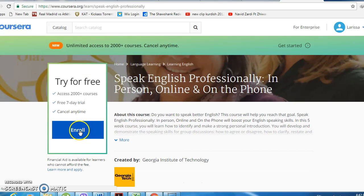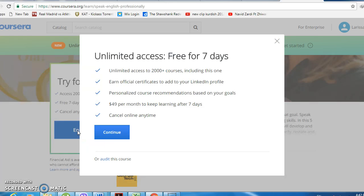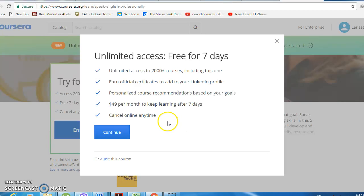Then you'll see the option to enroll. If you wish to pay, you can receive a certificate at the end if you successfully complete the course, do the assignments, and any quizzes.